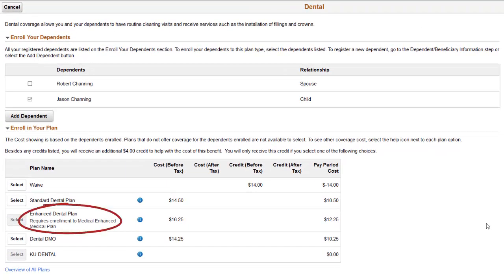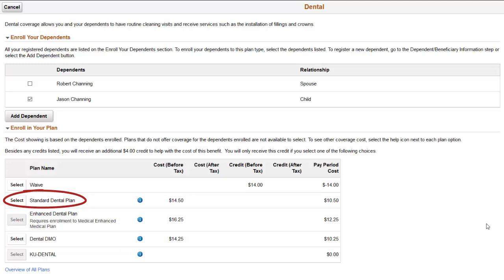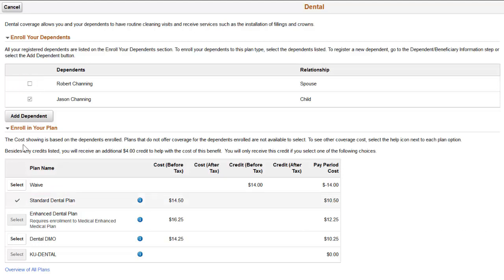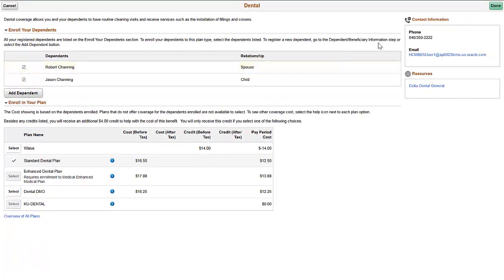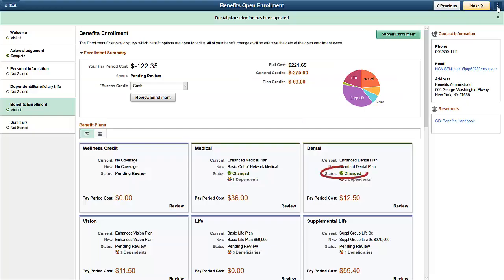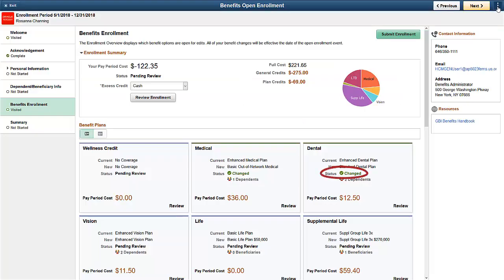To submit the completed enrollment, your employee must select a different dental plan or return to the medical plan to change their coverage to participate. In this example, your employee elects the standard family dental coverage and continues with the basic medical coverage for employees and children. This removes the error in the dental card.